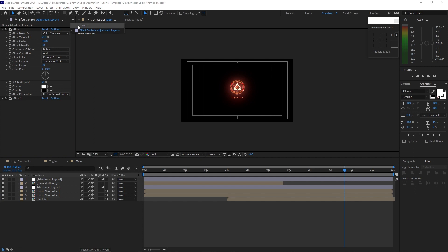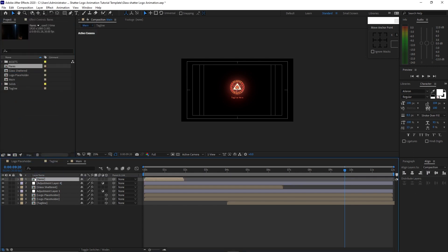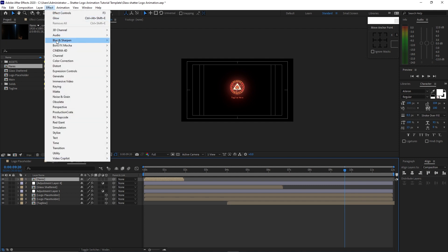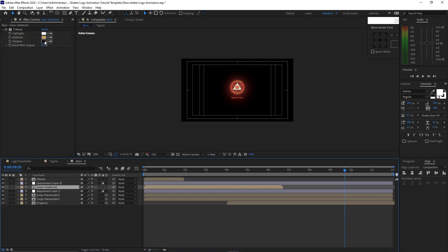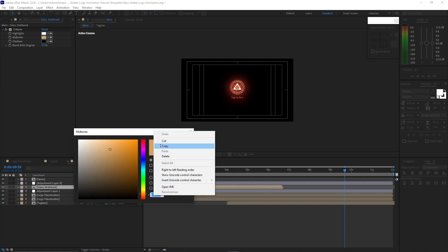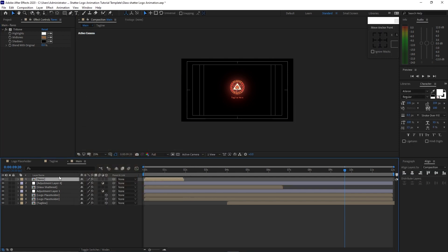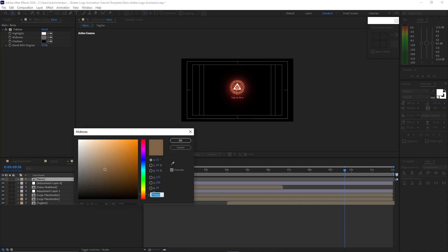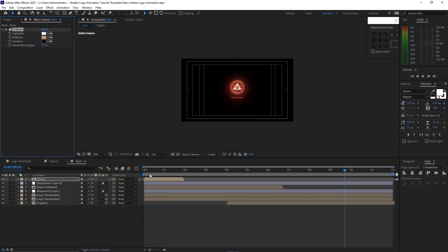Open the project panel and drop down these layers into the timeline. Go to Effects and Presets, Color Correction, and select Tritone. Highlight the glass shattered, copy this color, go back to the flares, change the midtones color, paste it, and click OK.